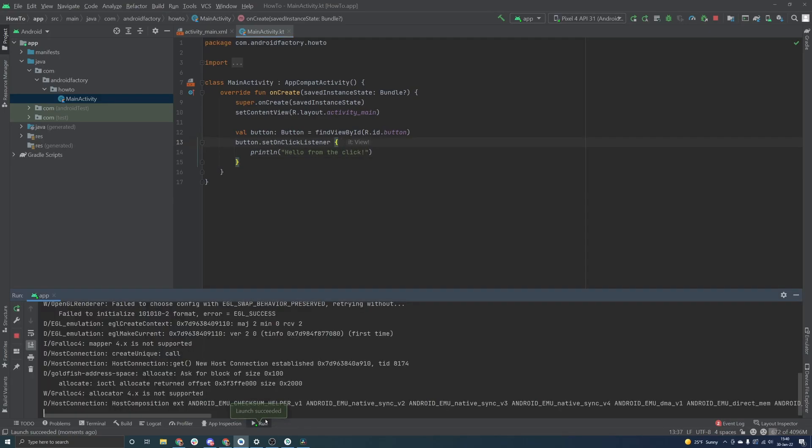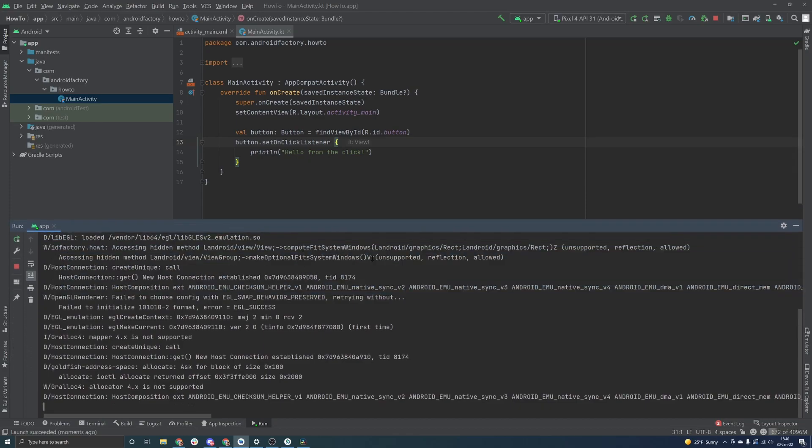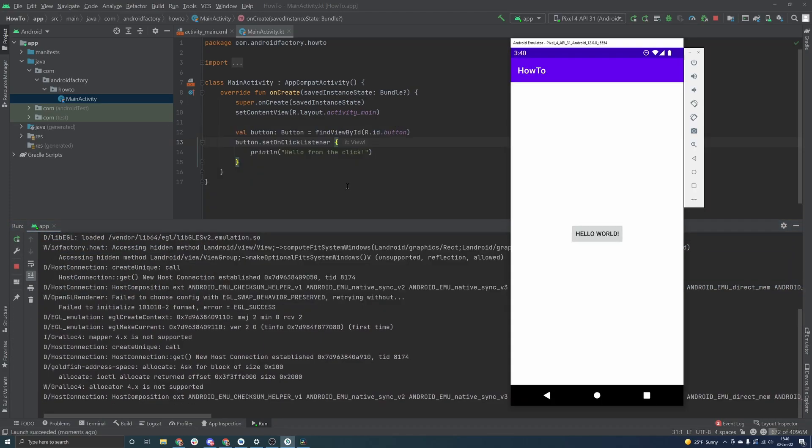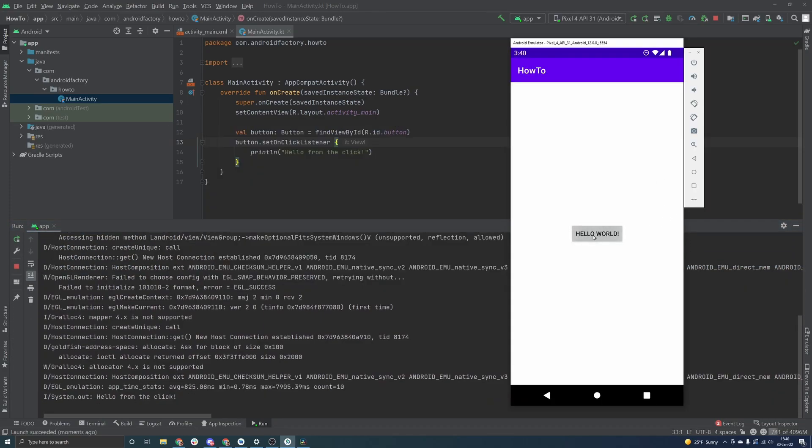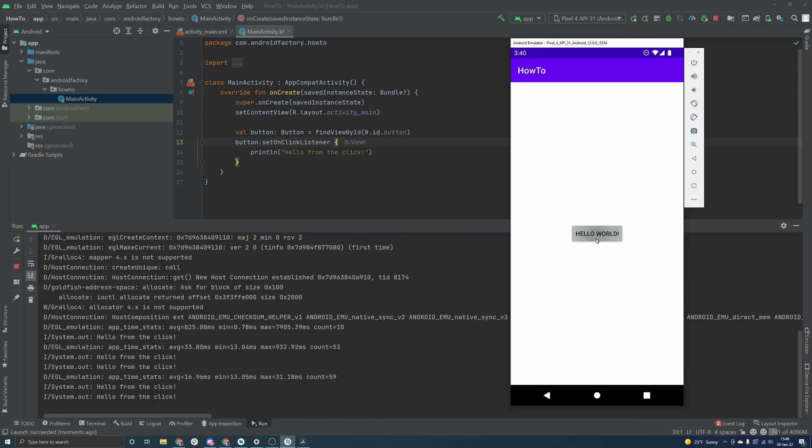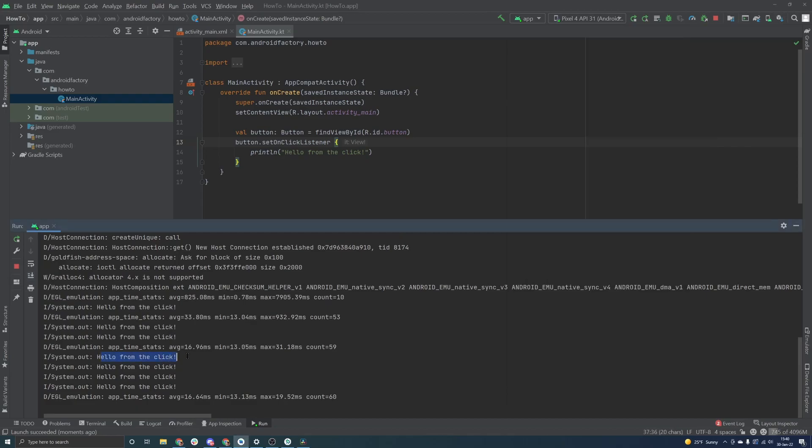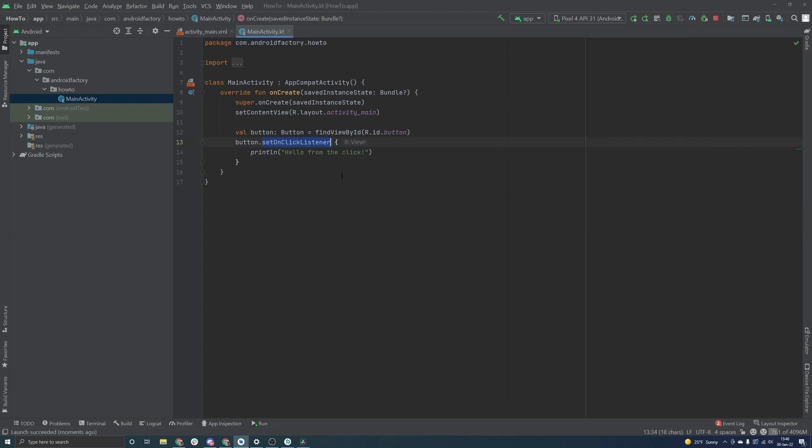And we're just going to, I believe we could just call print line, which is convenient. And we will say hello from the click. And so when we run it here, I just want to open up our run tab just so that we can see it. And then if we go ahead and click our particular button here, we can actually see the output here, hello from our click. So we are appropriately attaching an on click listener here to this button.